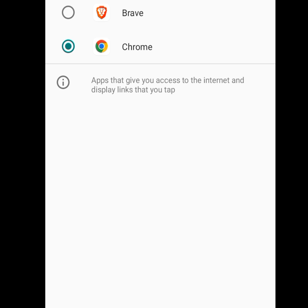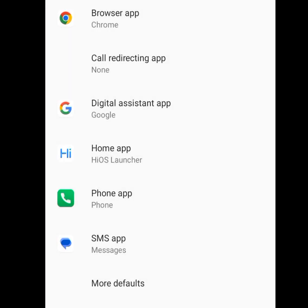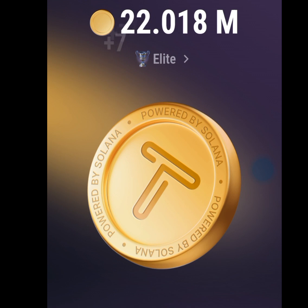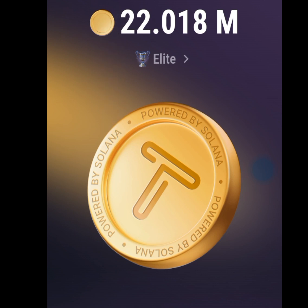As you can see, Chrome is my default browser app. If you want to make Brave your default browser, tick Brave — but I want Chrome, so I'll tick Chrome. That is how you make Chrome your default browser app. To successfully connect TapSwap to your Solana wallet, first make Chrome your default browser, then follow these steps.